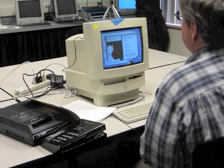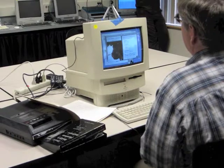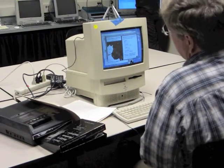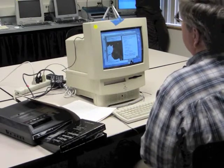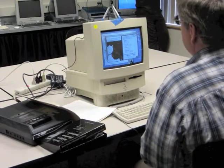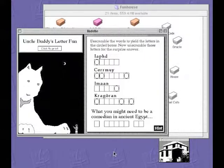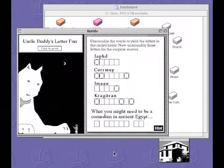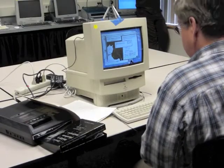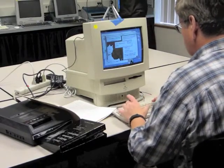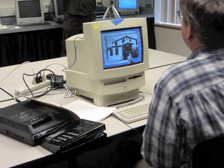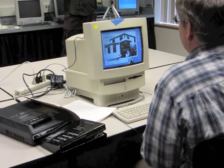The password is in a completely separate stack called 'Really,' and this one is 'Uncle Buddy's Letter Funny.' Clearly Newkirk is having a bit of play here — in order to get into Egypt you need to answer the riddle of a putative sphinx: descramble the words to yield the letters in the circle boxes, then unscramble those letters for a surprise answer. 'What might you need to be a comedian in ancient Egypt?' And if you do the work of unscrambling, the answer is 'America.'